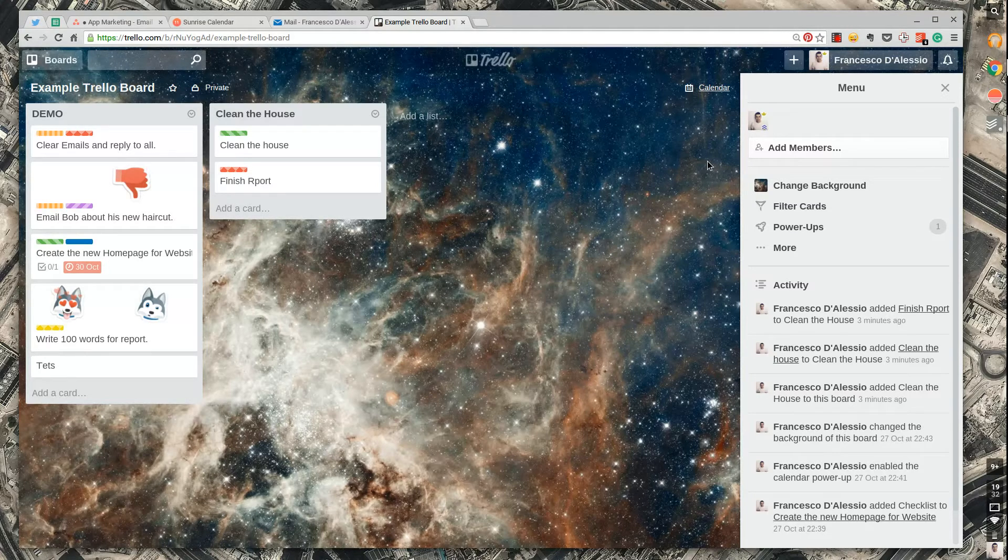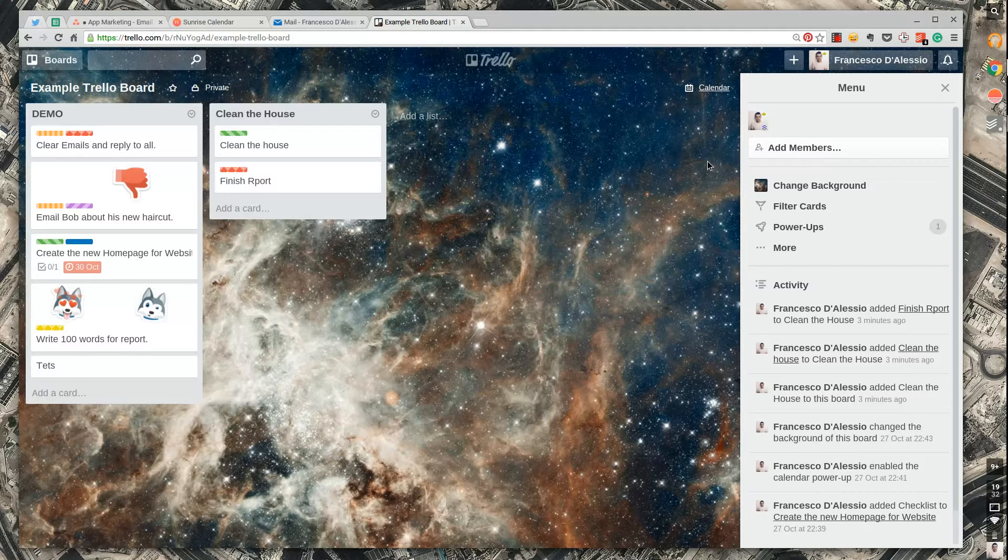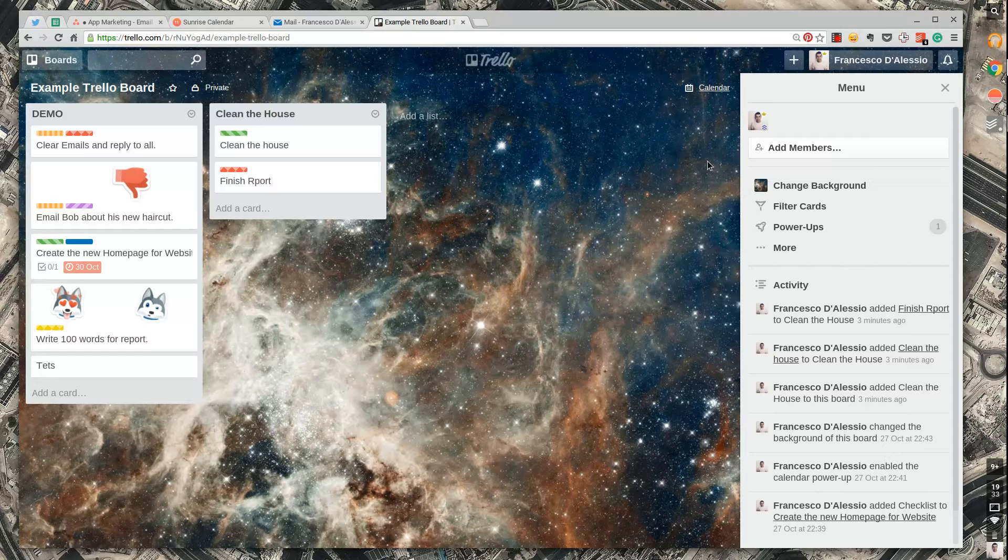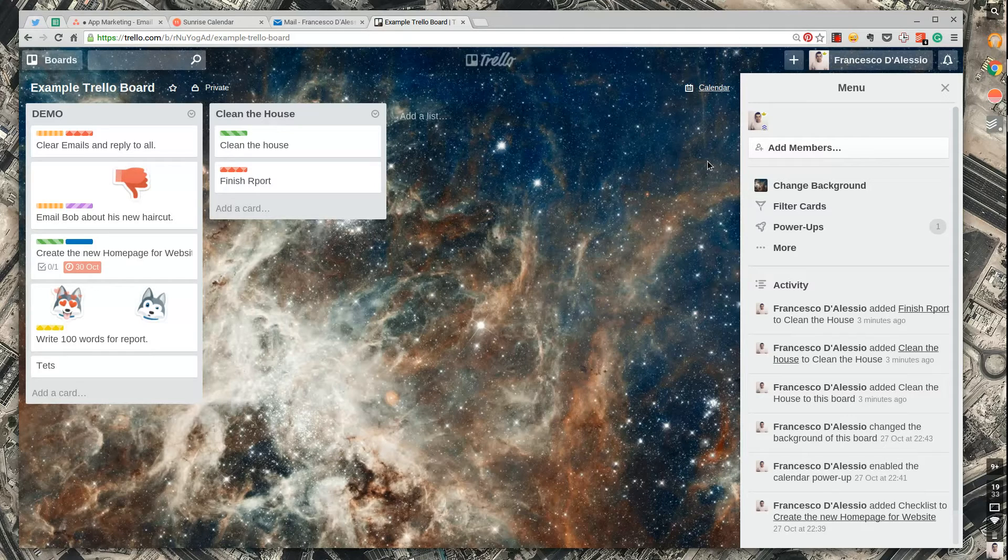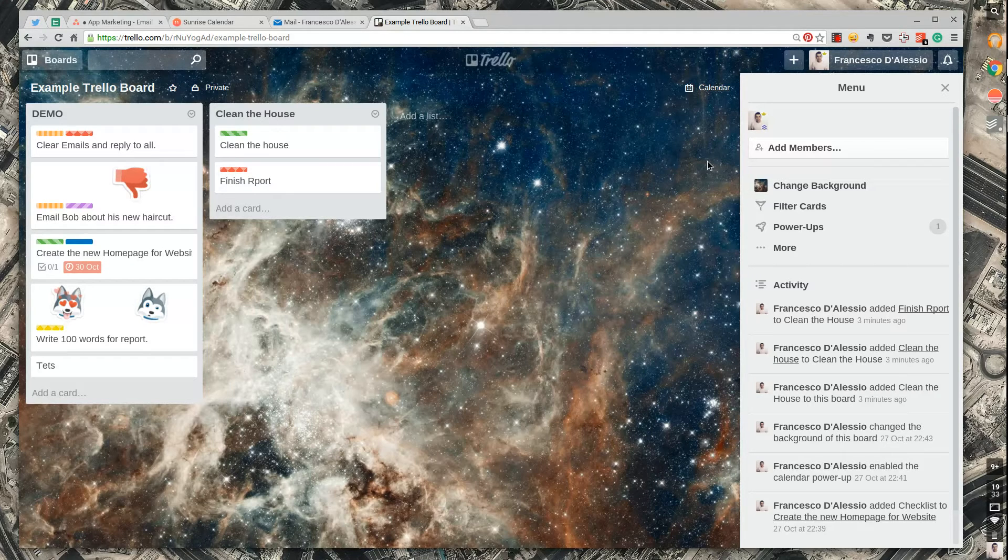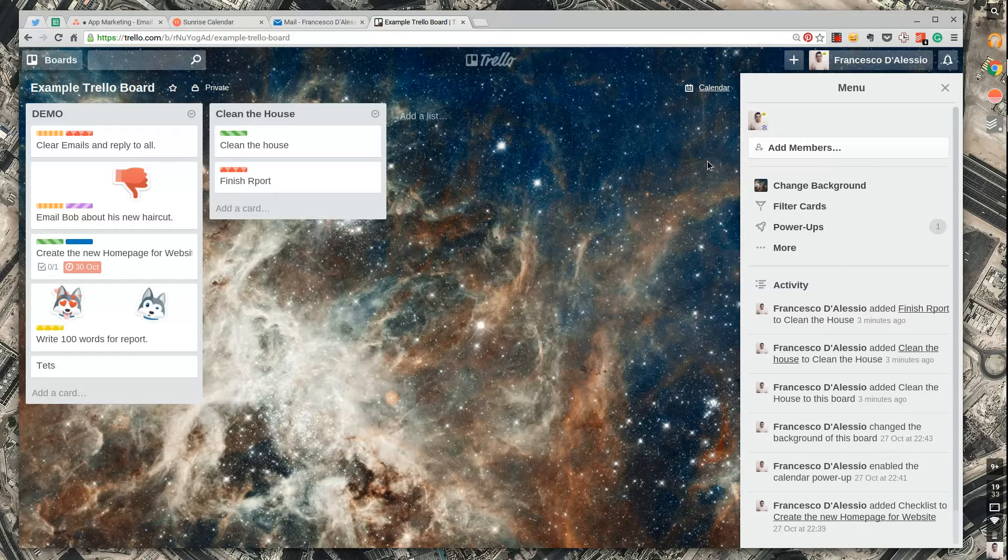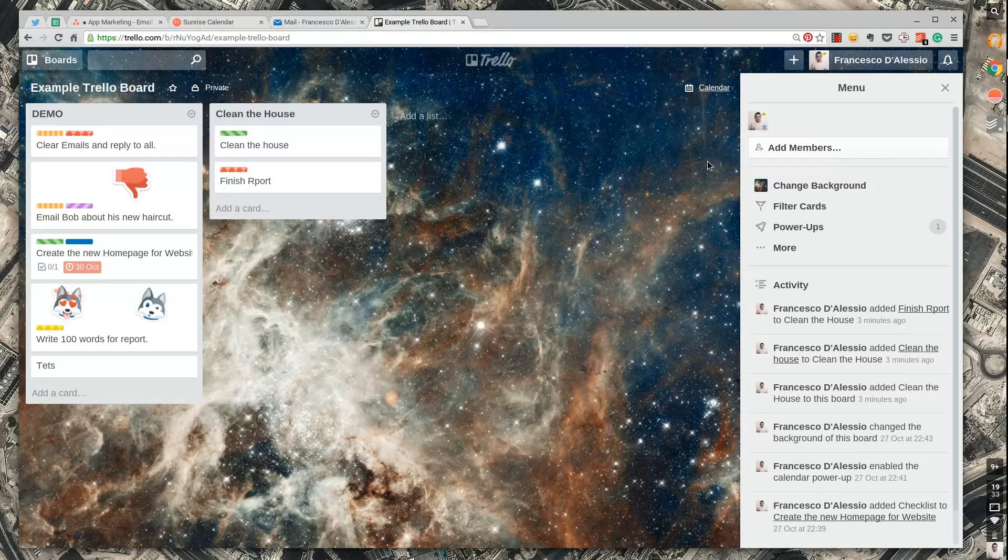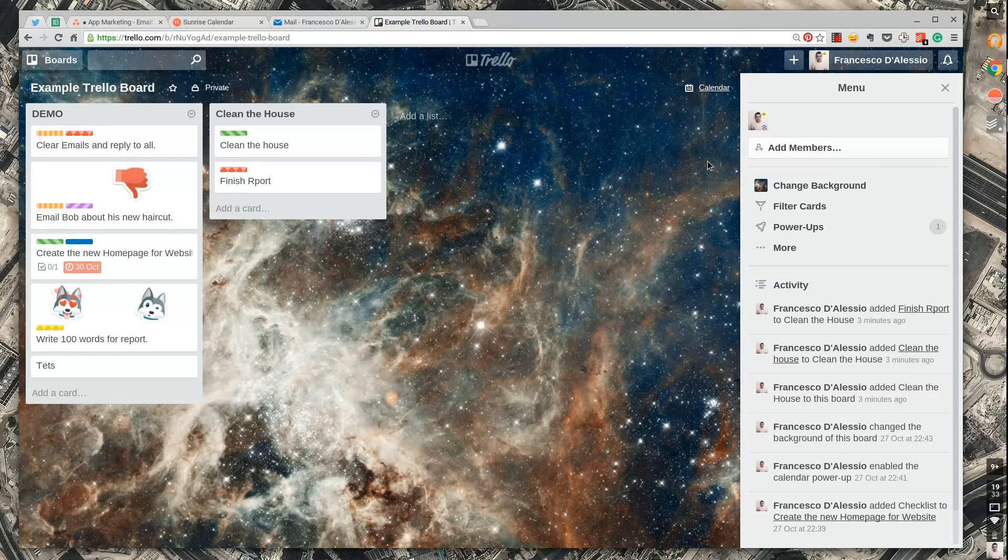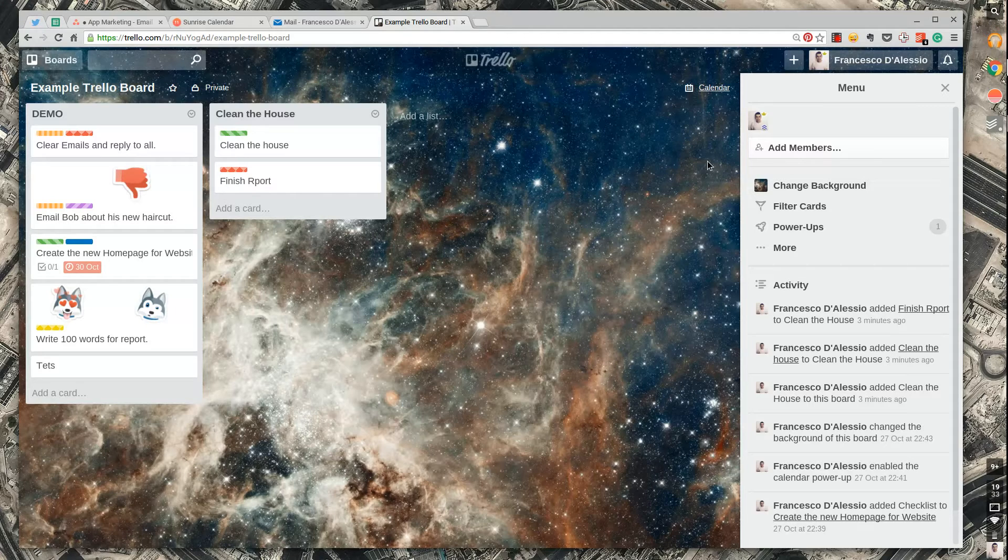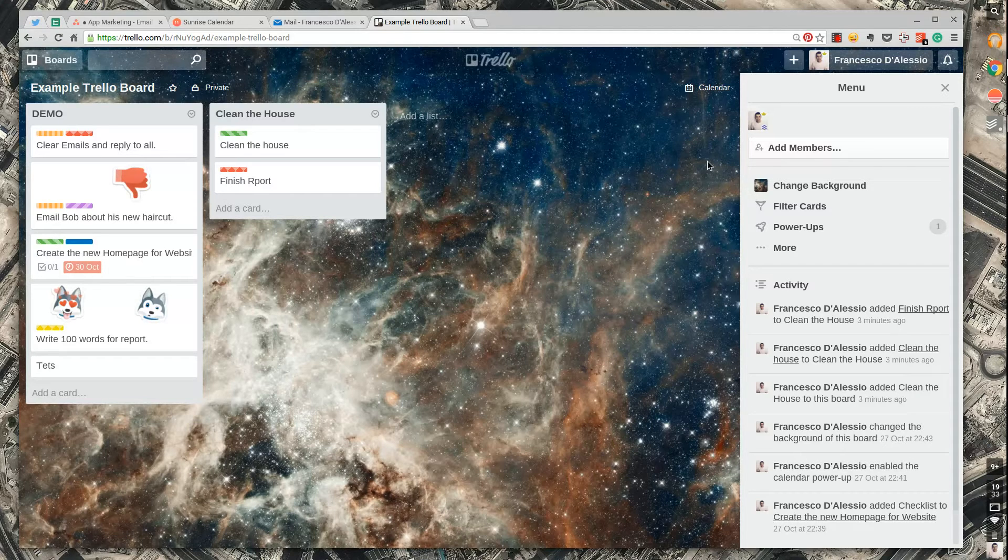For those who don't know Trello is essentially a board management system. Think of it like Pinterest and a task manager or a project manager blended together. Trello is a fantastic tool. I think it's brilliant. I think it's got about 10 million users now, so very high level productivity application online with a good amount of awareness as well.